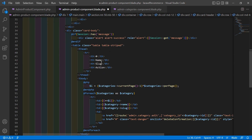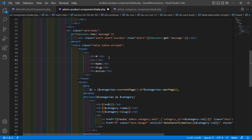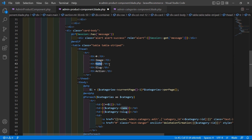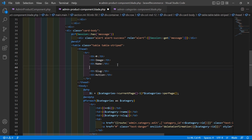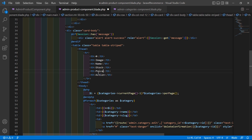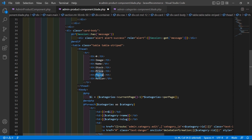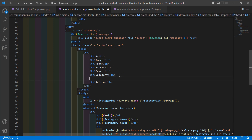Inside this table, let's change the table headers. We'll display: image, then product name, then stock status, then price, and then categories. After that, display the product creation date — just write 'Date' as the column header.